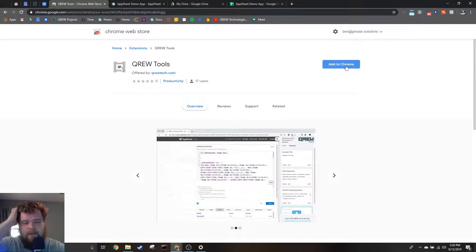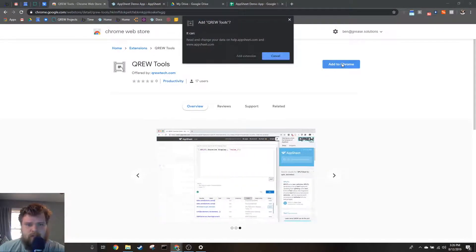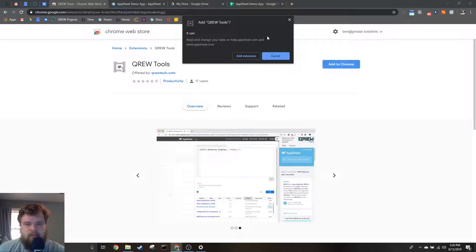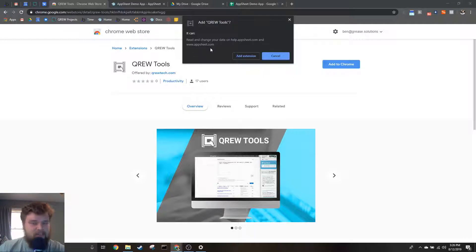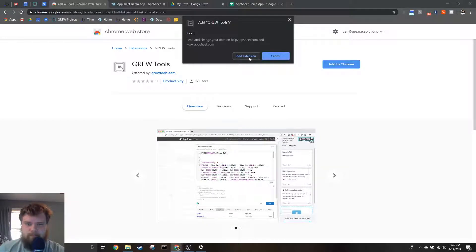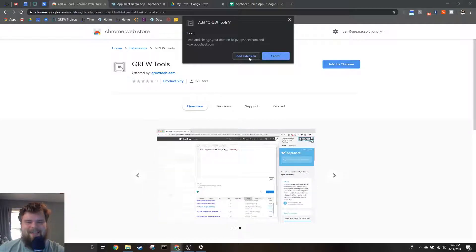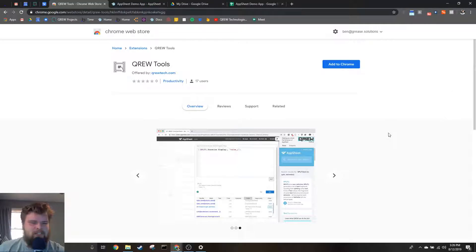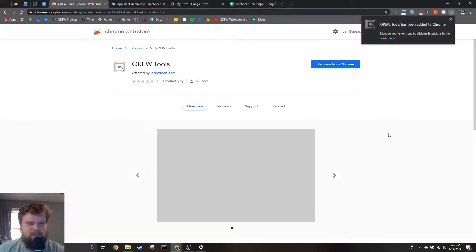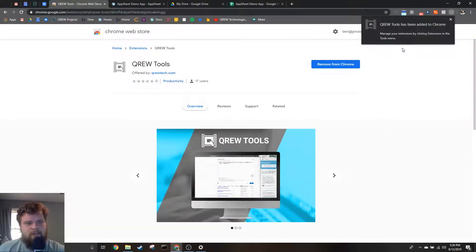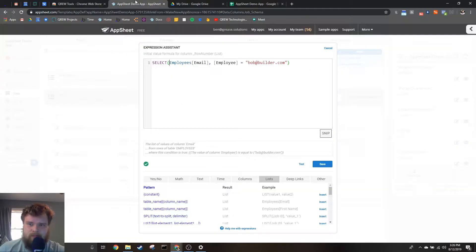Once you've gotten to this page, you're going to want to hit Add to Chrome. It's going to tell you that we can read and change your data on help.appsheet.com and appsheet.com. We're not saving any of this data; we're just reformatting it so that you can better understand what you are seeing. Once you hit Add Extension, it'll take just a sec, but you'll get a little notification that it has been added and this button will change.